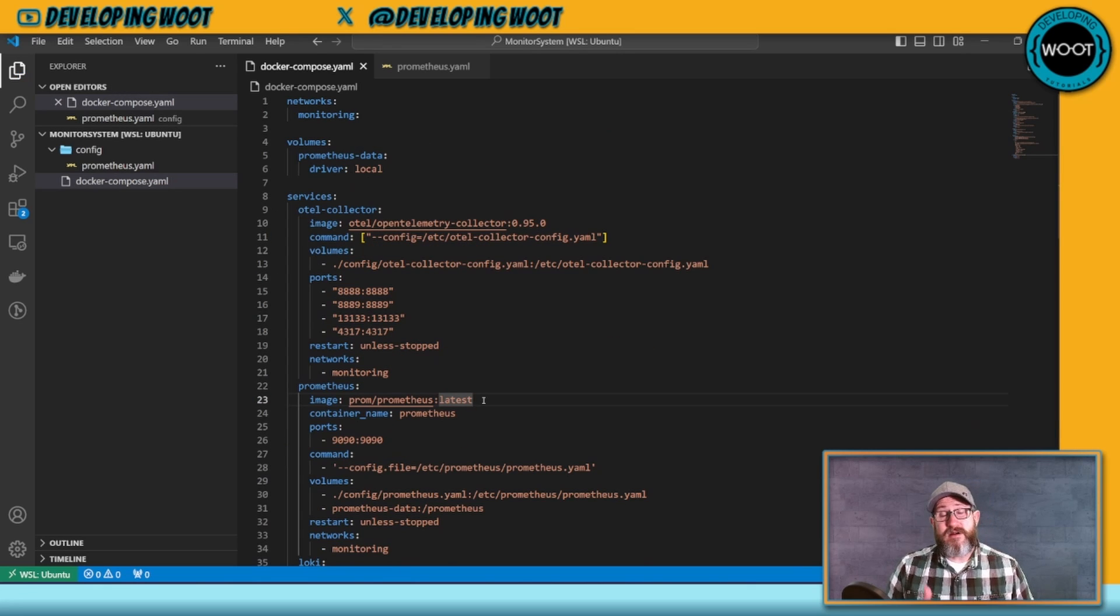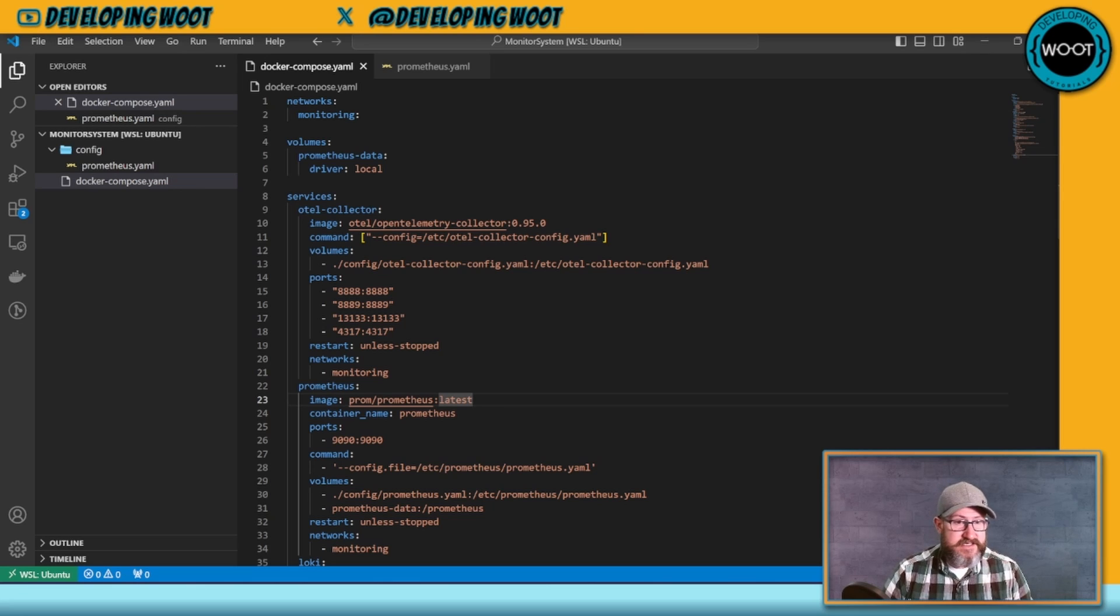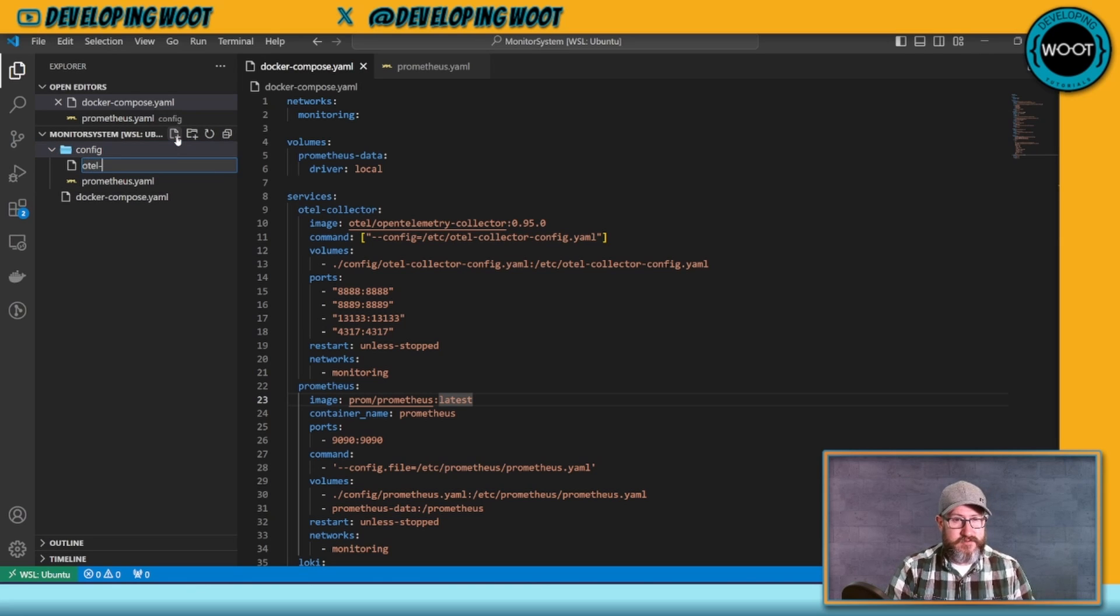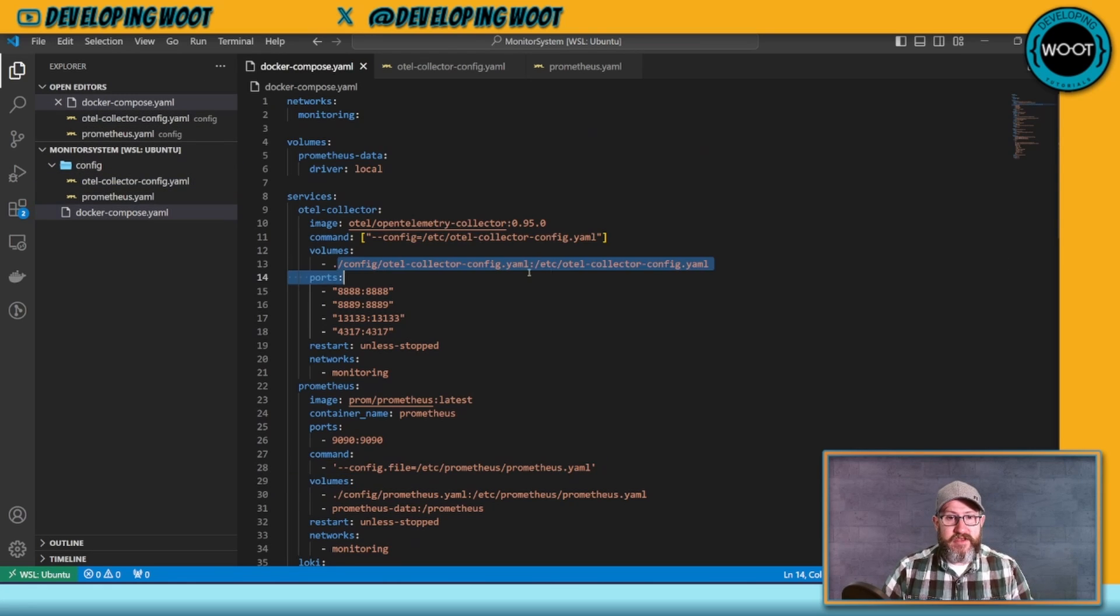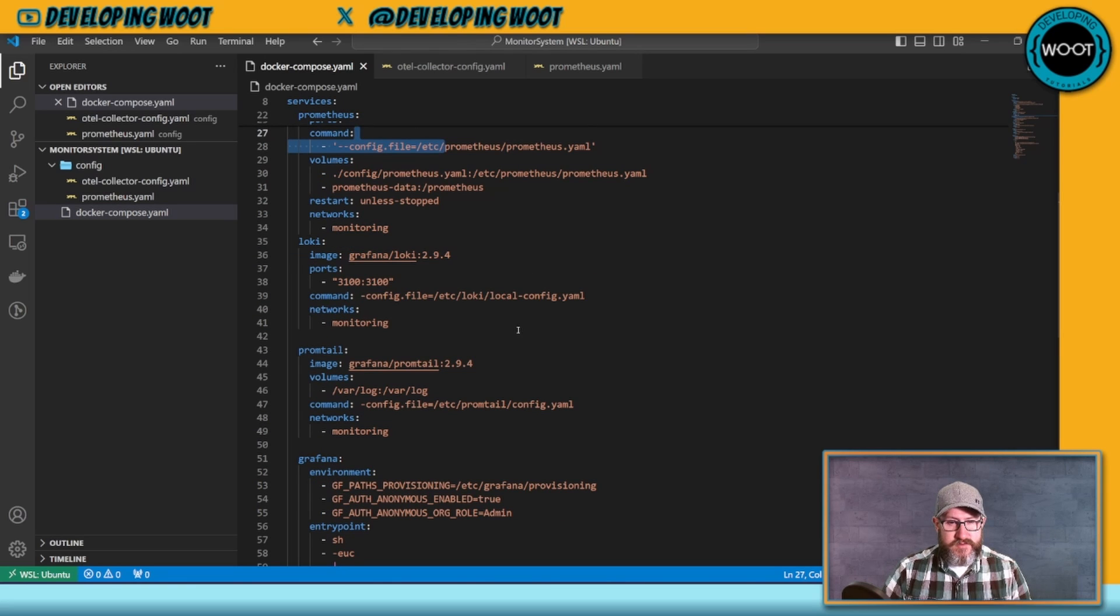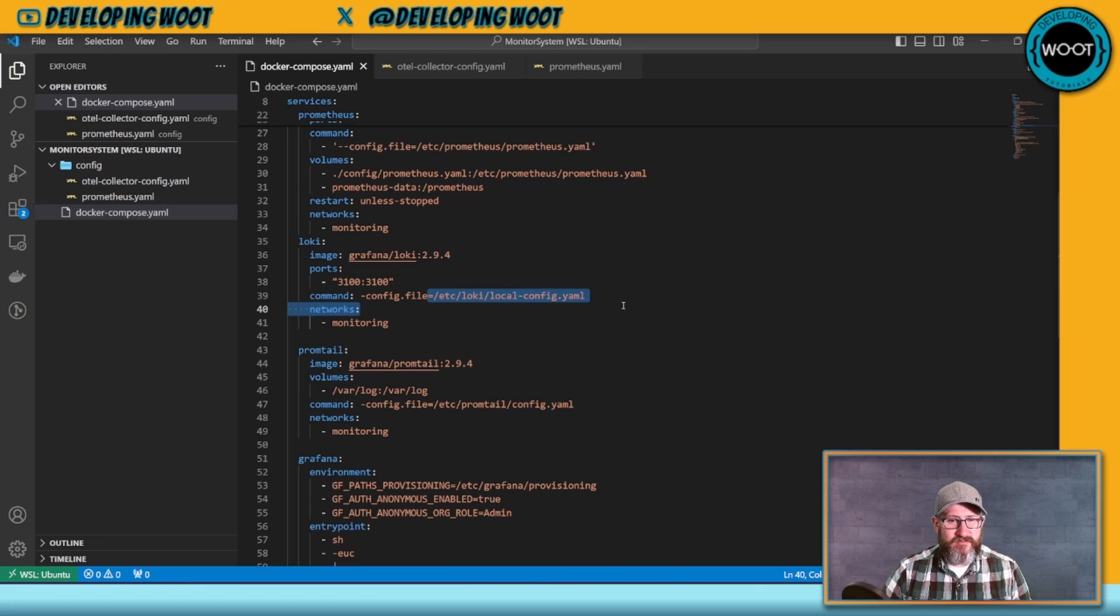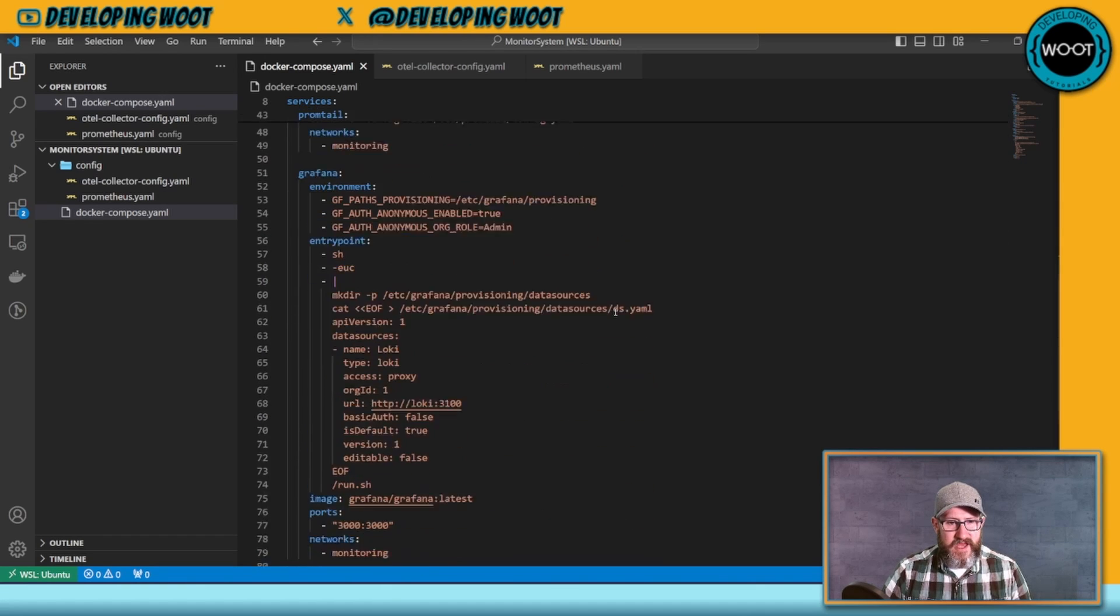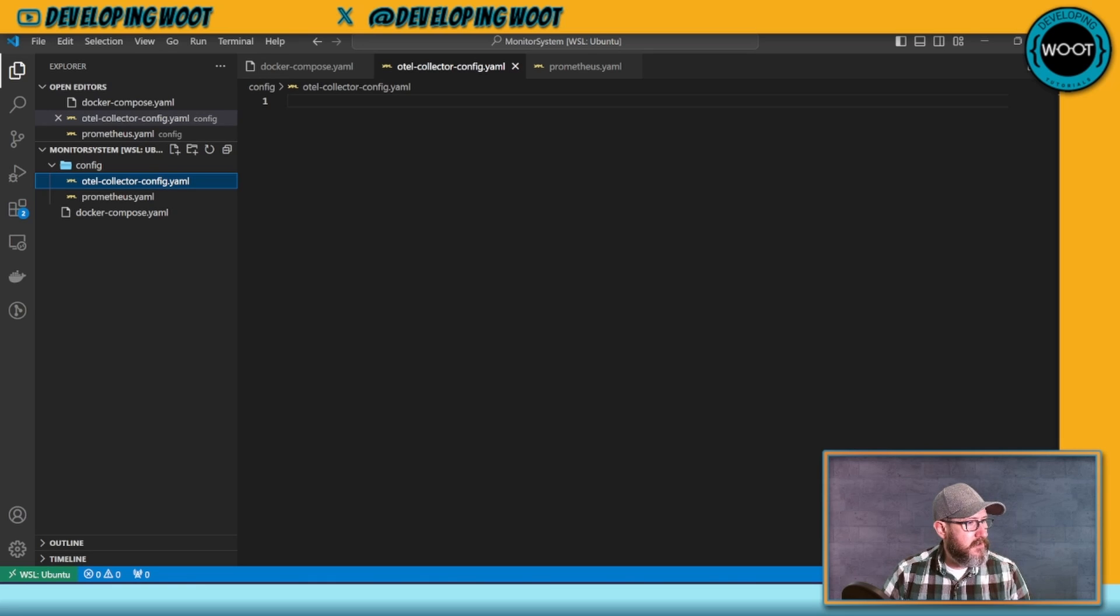This kind of just adds the data source by default so that we don't have to add it, and then the image that we'll be using and the port that we're exposing. So this is our Docker Compose file for our monitoring system, and it's pretty easy to set up. We just need to add a couple of config files. We need our OpenTelemetry config file. For this one, we've got Prometheus already. Promptail's config is included. Loki's config is included as well, that's in the image. So we don't need anything for that, and then Grafana doesn't need one.